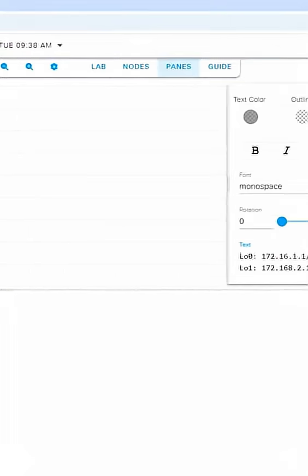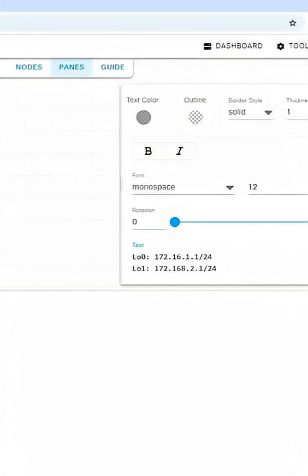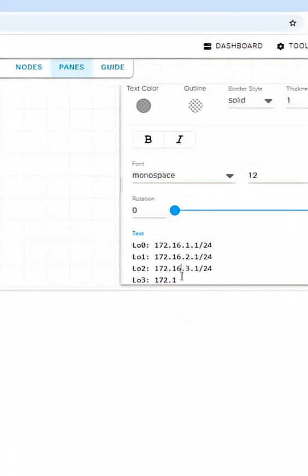Then I will move this up. Loopback 2, 172.168.3.1/24. Loopback 3, I think 4 is enough for us. 172.168... I use 16, so let's take all 16. 16.4.1/24.